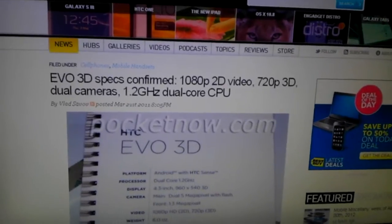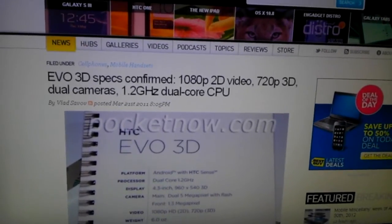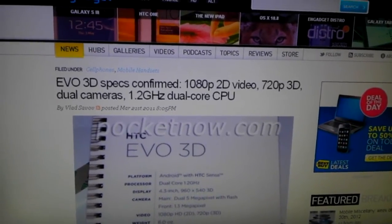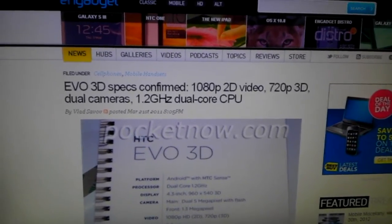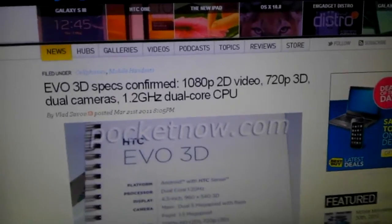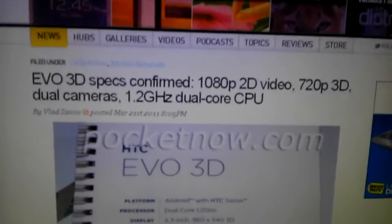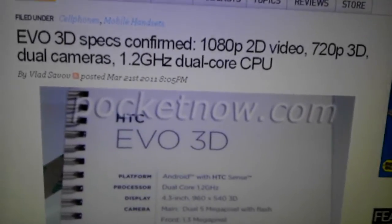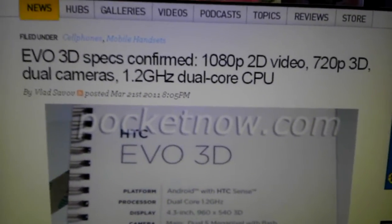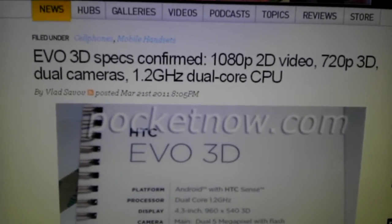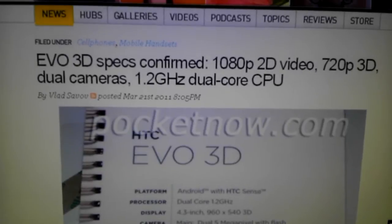This is almost one year ago, exactly. You can see here, Evo 3D specs confirmed 1080p 2D video.